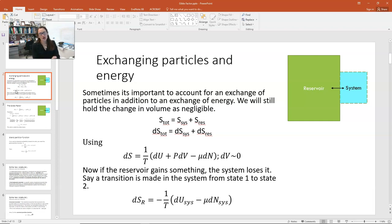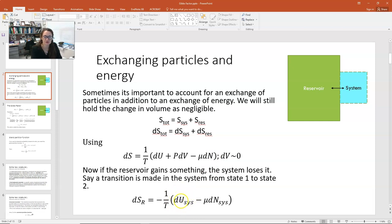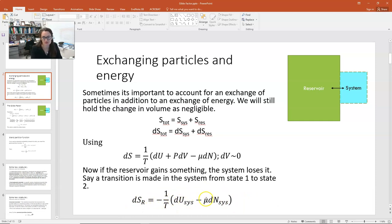Now if the system and the reservoir are freely exchanging energy and particles, if the system loses something, the reservoir gains it and vice versa. So du of the system is negative du of the reservoir and dN of the system is negative dN of the reservoir. That means we can write the change in entropy of the reservoir as: dS_res is equal to negative 1 over T times du_sys minus mu dN_sys. Here mu is the chemical potential.